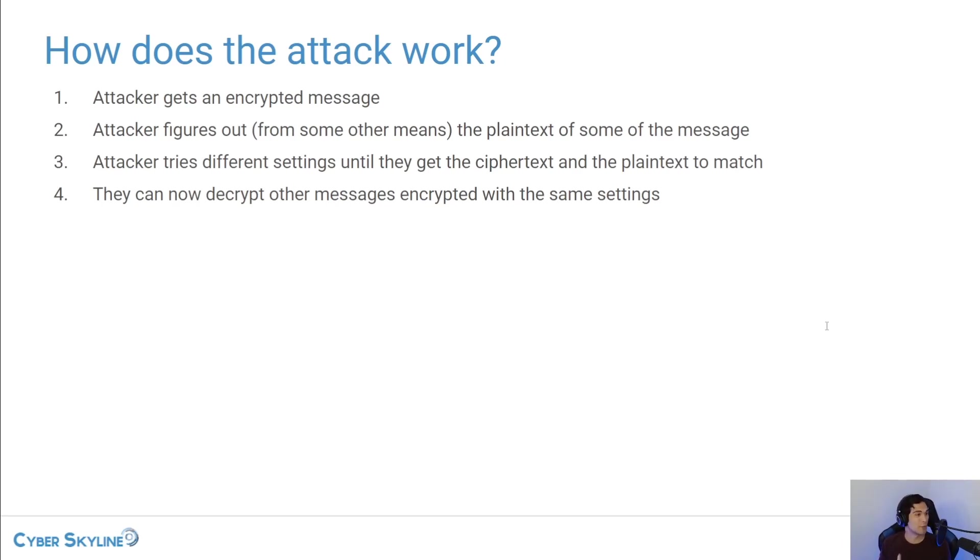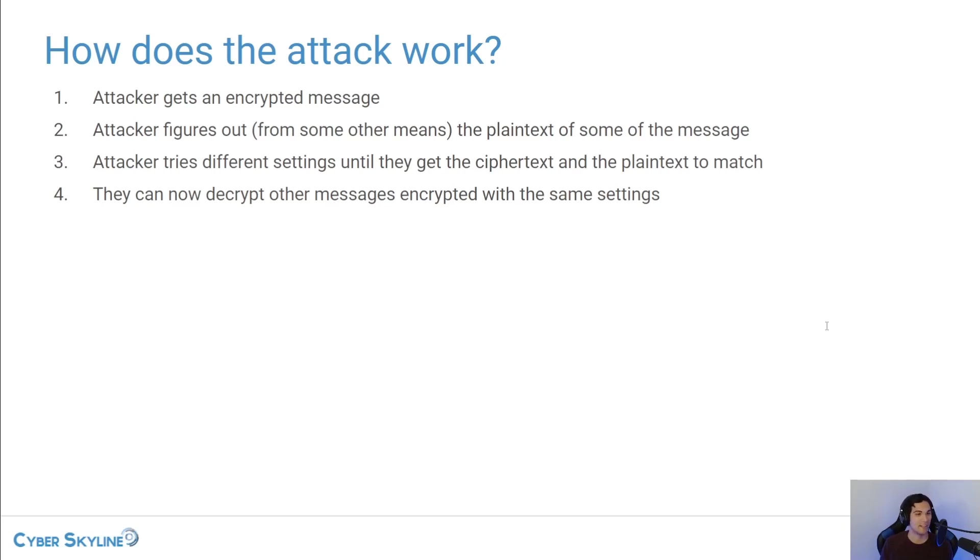So this type of attack is very effective against classical ciphers such as a substitution cipher, and a great example of this working in action is actually back in World War II.